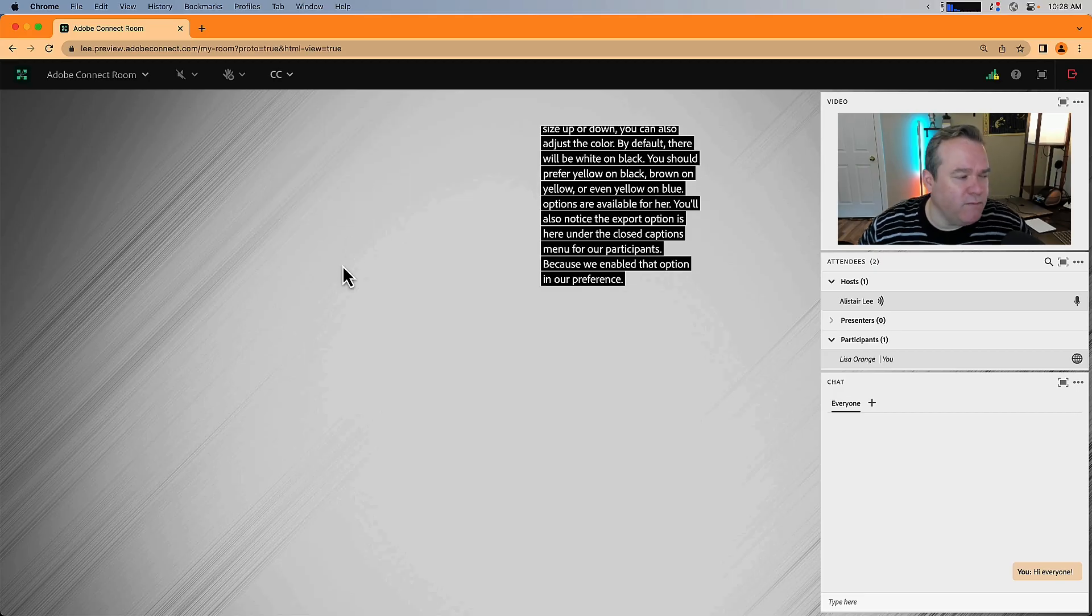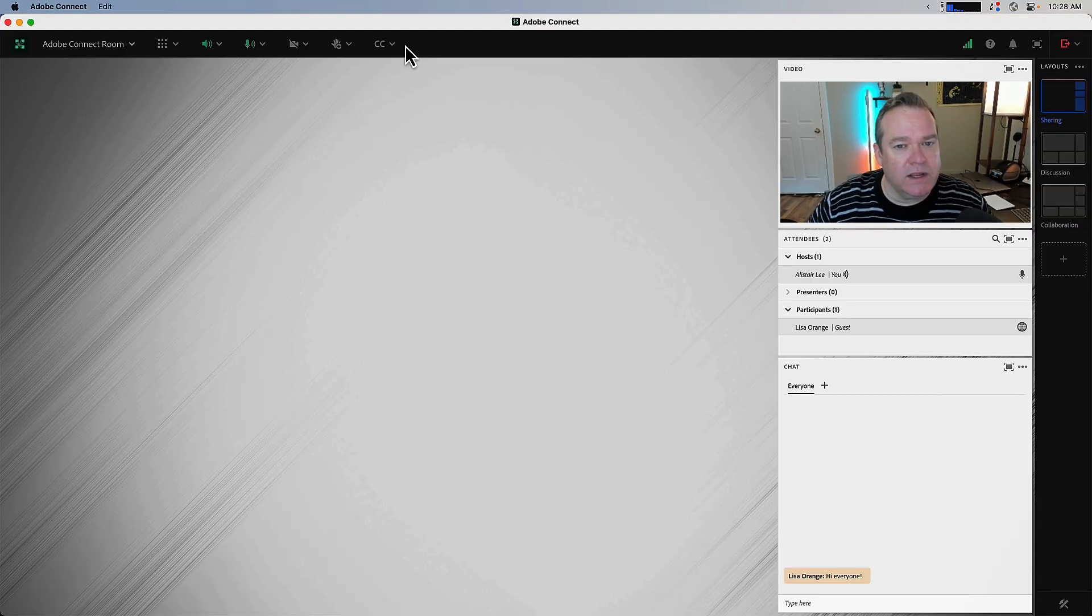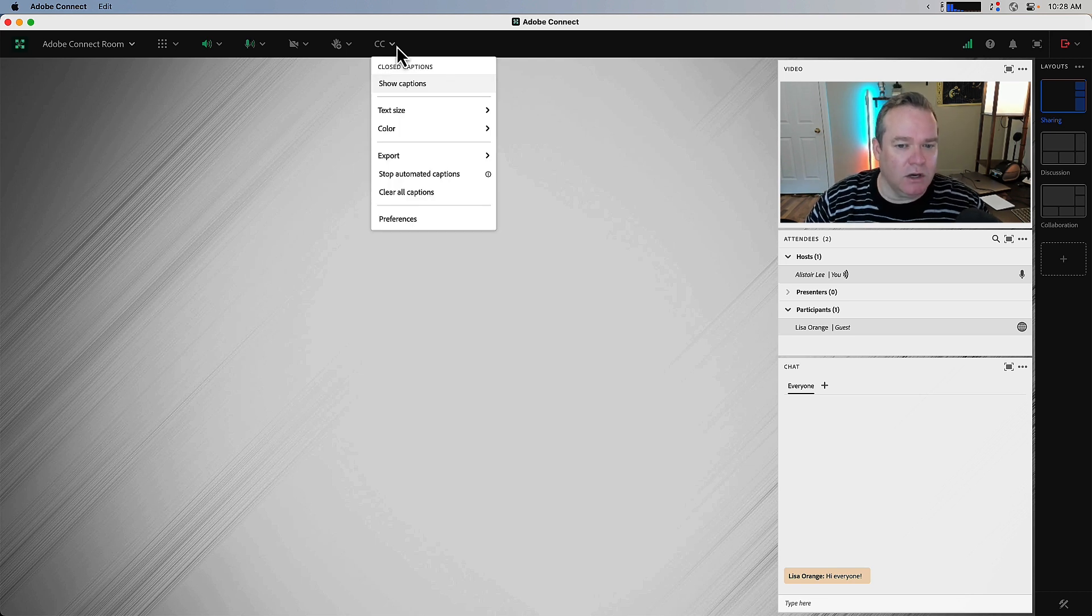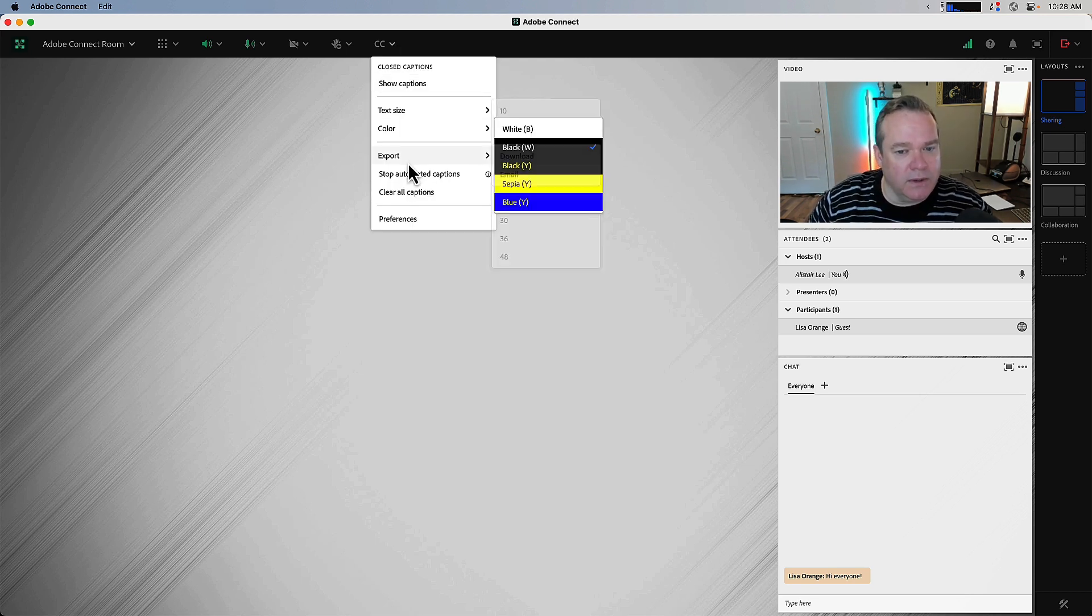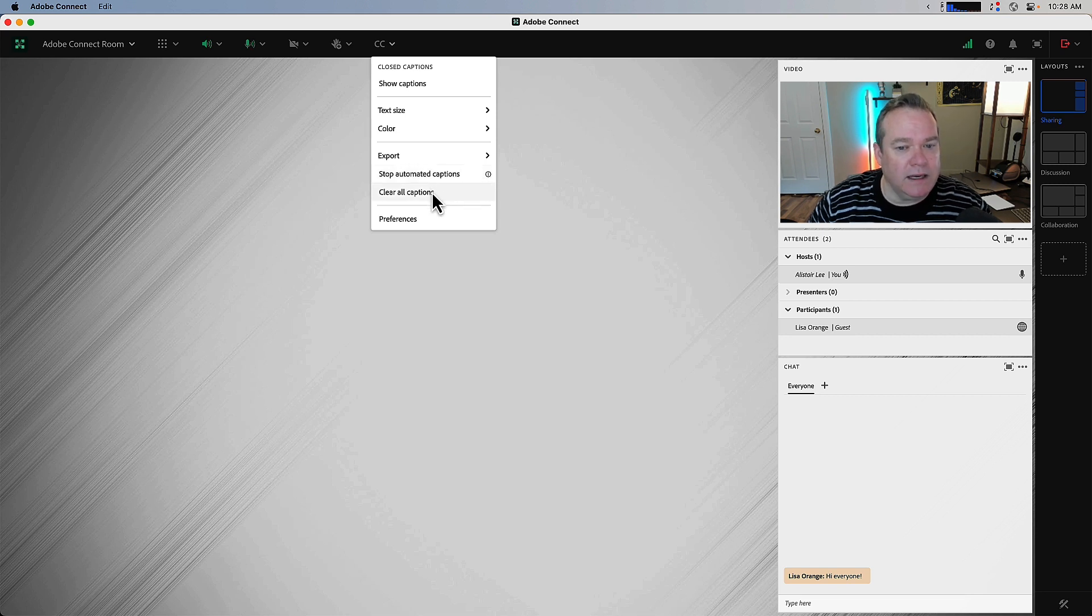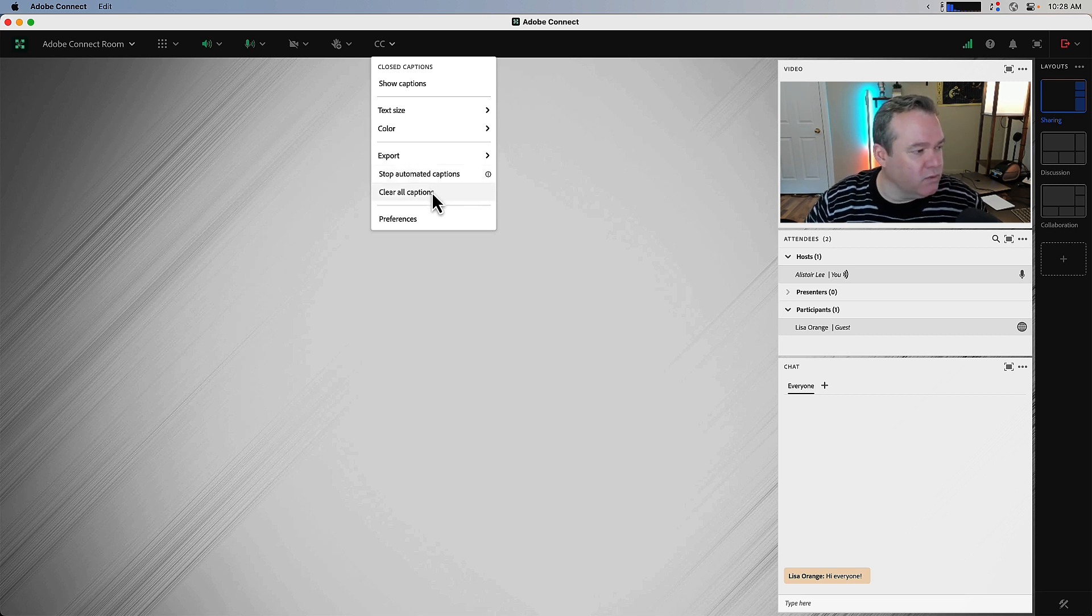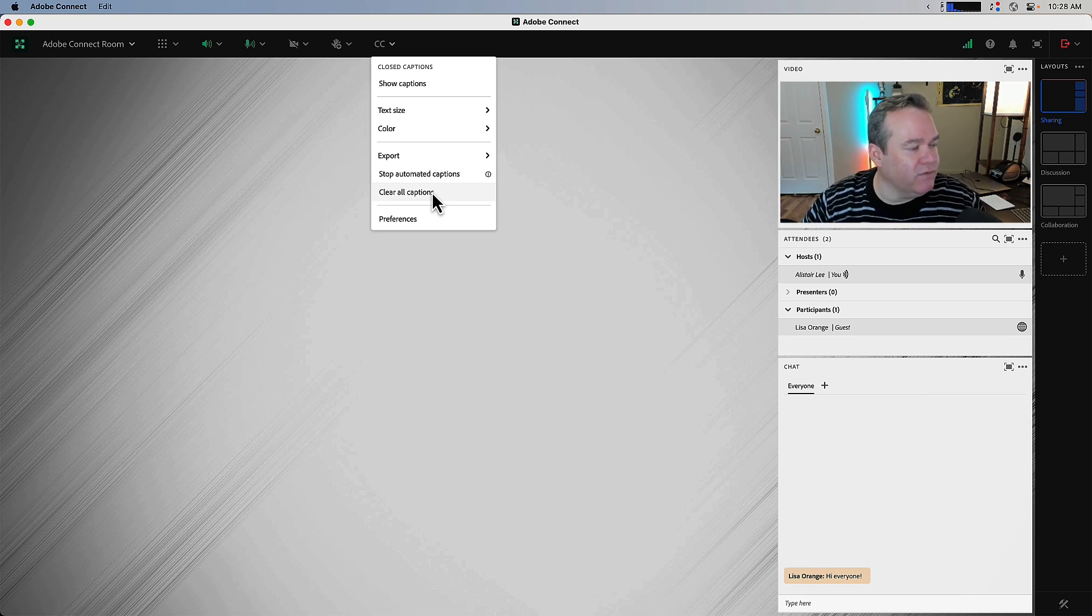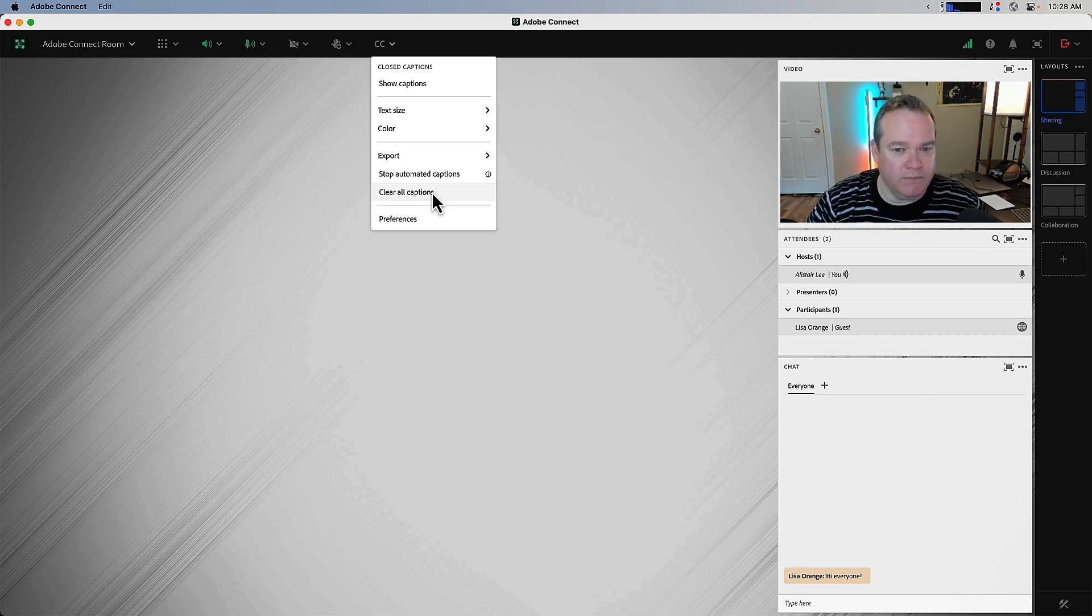Let's move back to the host view who sees a very similar menu but with a couple of additional options, including the ability to stop the automated captions as well as the ability to clear the captions. This will clear out all of the existing captions if you want to start a new stream.